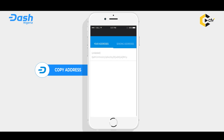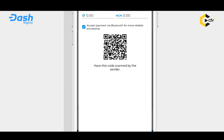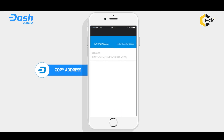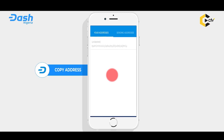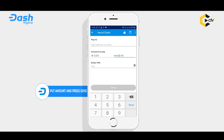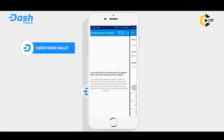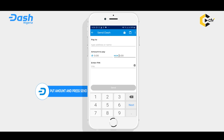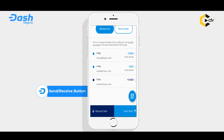So the question now is: how you fit take send? After you don scan the QR code or you don copy the person address, you go put how much you want to send. For example, if you want to send five thousand Naira to another person account, if you type five thousand Naira, the amount of five thousand Naira worth of Dash go display. After you don display, you go put your PIN and press Send — you don send Dash.